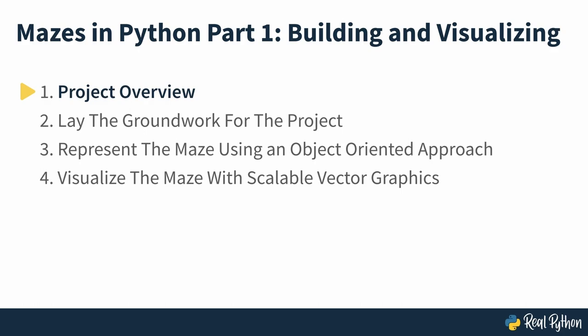So now you know what's going to be covered, let's get started. Project overview.